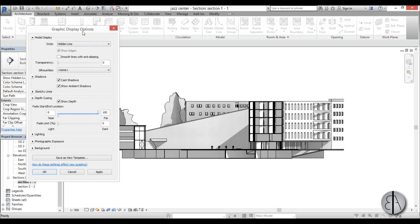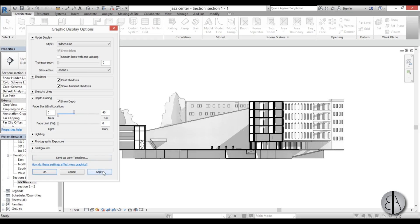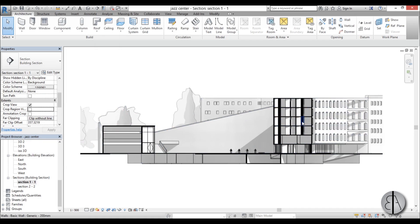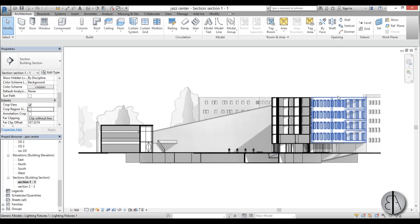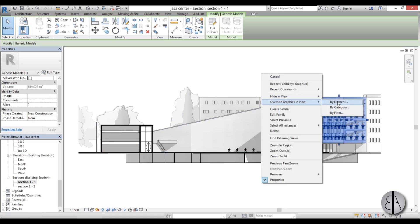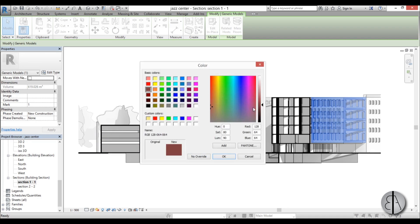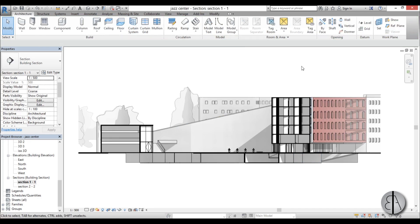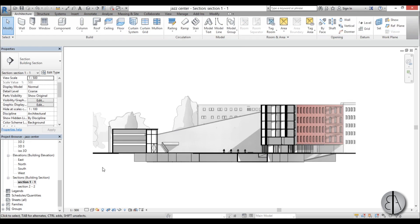We don't really have any reasonable depth here — shadows add some, but by enabling Depth Queuing you can get a lot more. Turn on Show Depth, bring the near meter up, and as you can see everything in the background fades away. I like to leave the far value at about 40, so the cut portions of the building are clear and the rest fades to white, giving much better depth. For this key facade, I'll right-click, Override Graphics in View > By Element, go to Surface Patterns, and change the color to a faded red. Go Apply — it makes everything look a lot more interesting.